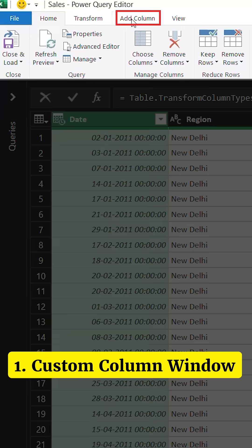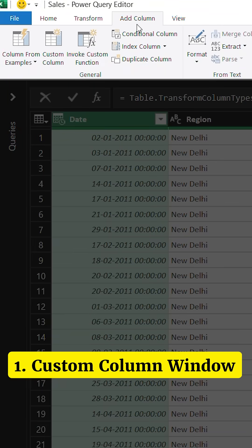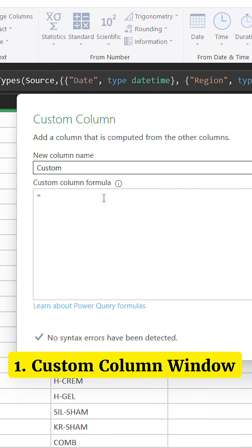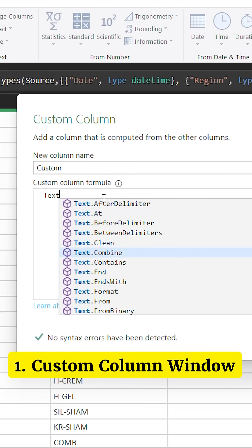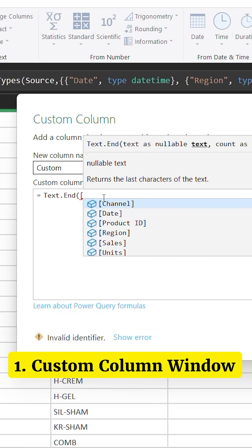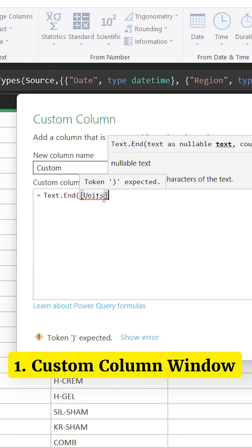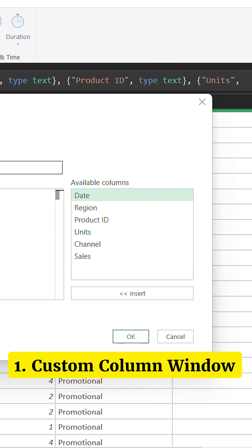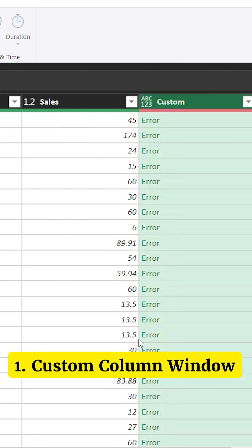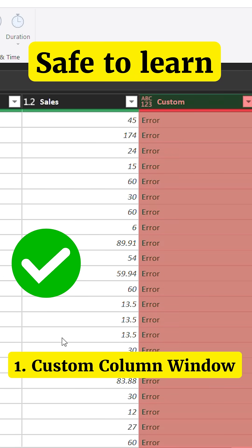Number one, when you're working in Power Query, you have to start practicing writing M code in the smallest window possible, and that is the Add Columns tab. That's where you start writing it. The good thing about that is that even if your code errors out, your errors are still going to be contained in a single cell in a column, but your query will still be working and you won't freak out if the query has some errors.